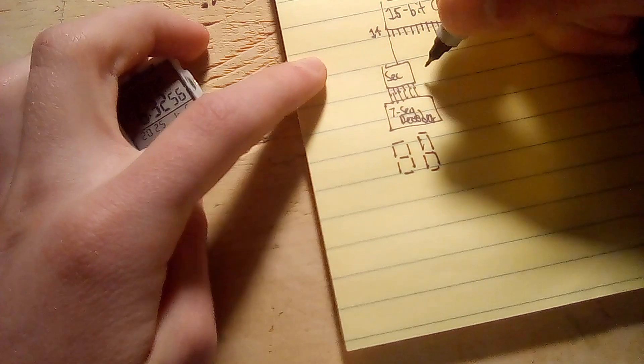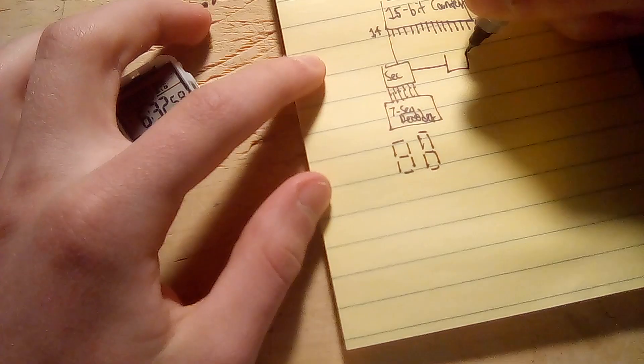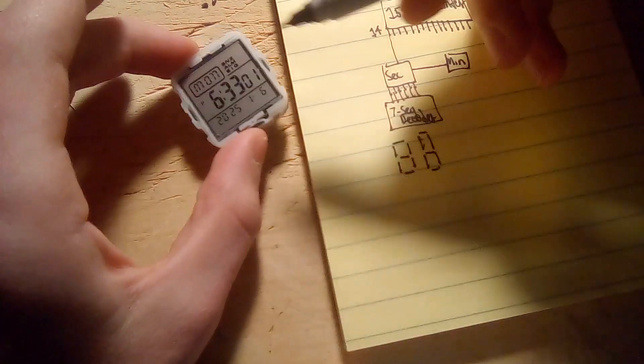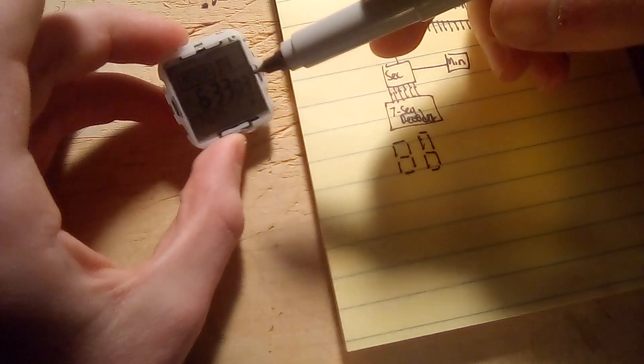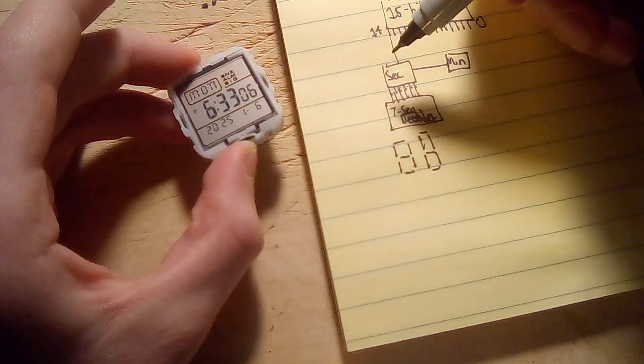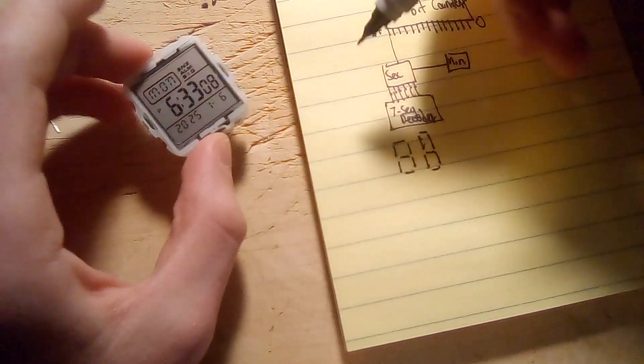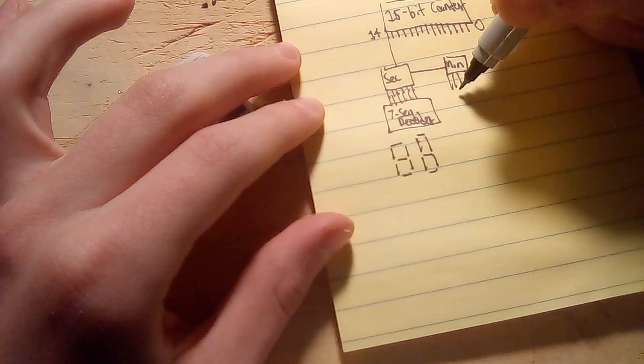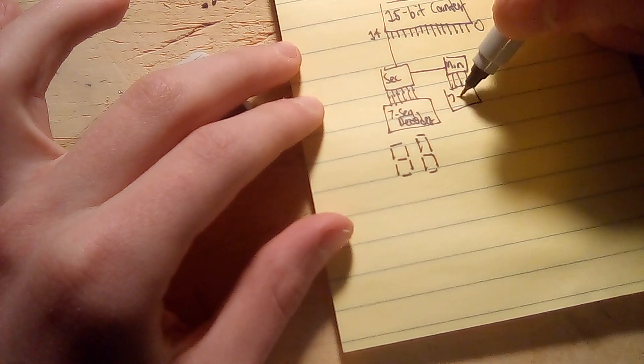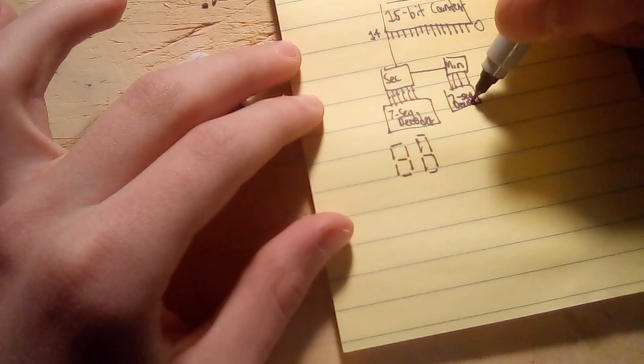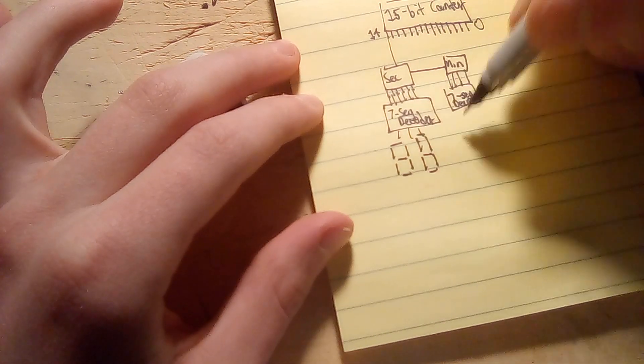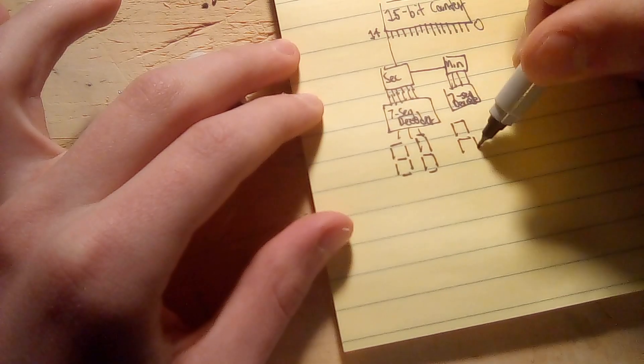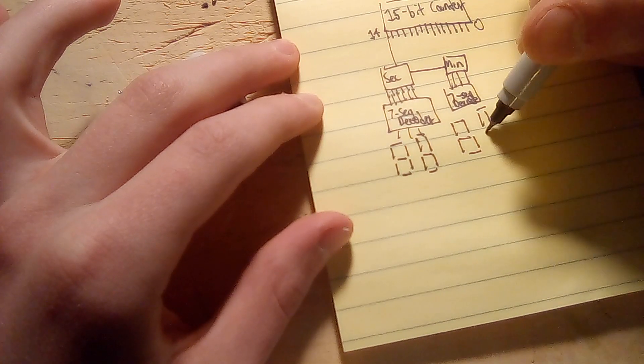And then the output of the seconds counter will go to a minutes counter. So that each time when the counter overflows, it will trigger the minutes counter. And then it has its own little seven segment decoder and then it has its own separate two displays.